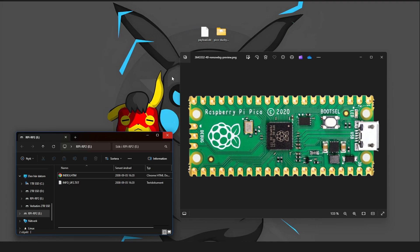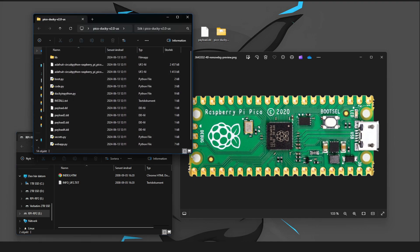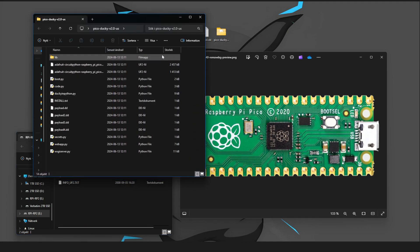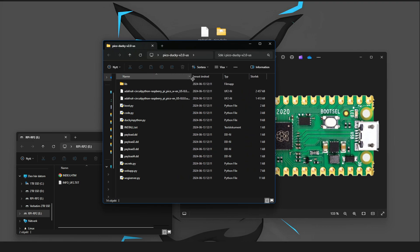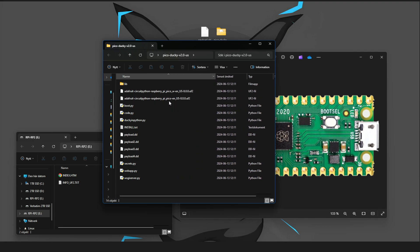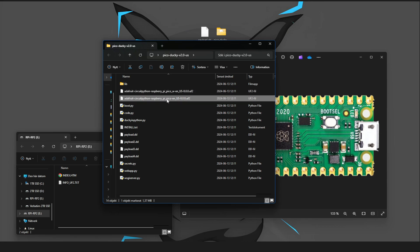So what you want to do now is, open the files you downloaded. And if you have a Pico W, you want to use this one. If you don't have a Raspberry Pi Pico W, then you choose this one.